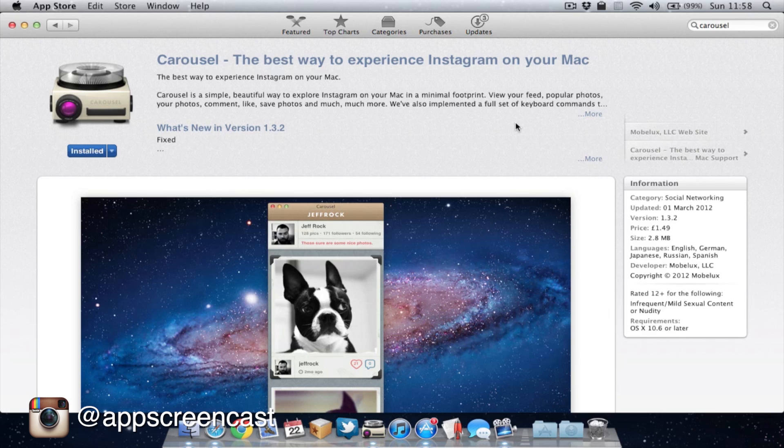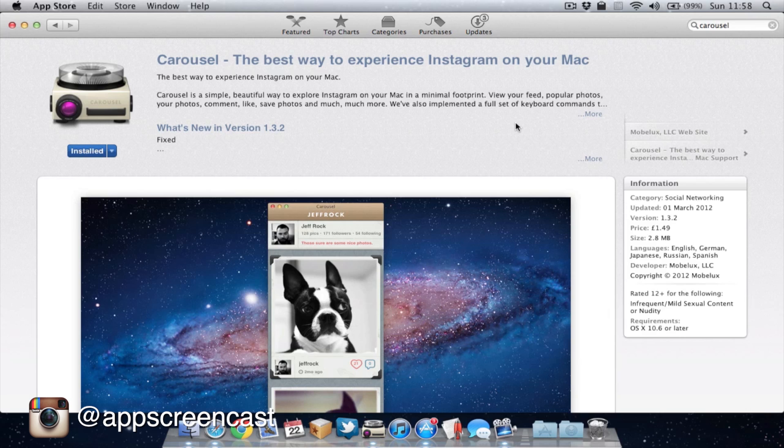Now, the developer behind Carousel has actually been kind enough to donate five copies of this application for a giveaway. So if you'd like to have a chance of winning one of these applications, then please leave a comment below to be entered in the giveaway. But also make sure to like this video and also be subscribed. The competition will run for about a week or two and then I'll pick five winners from the comments.